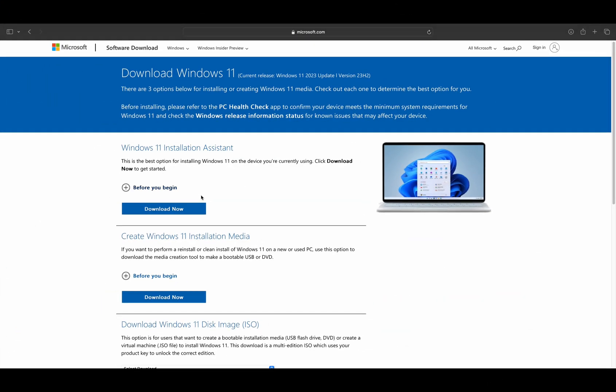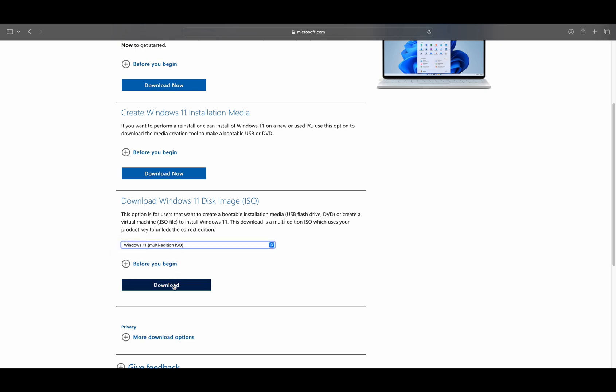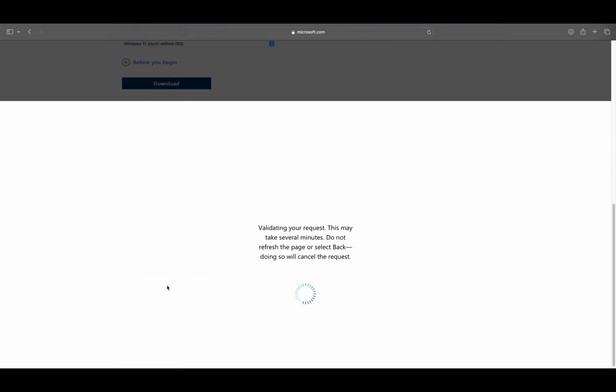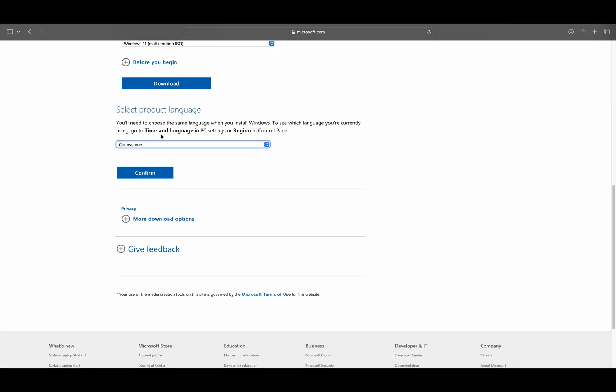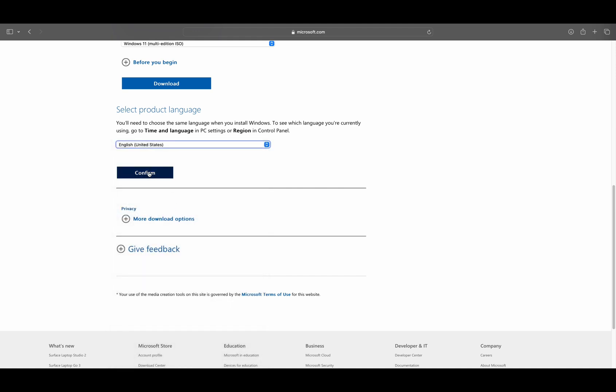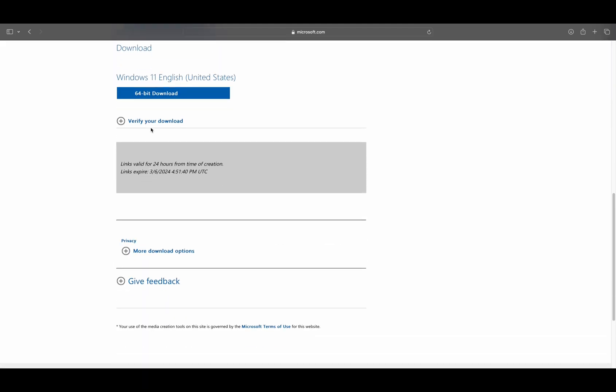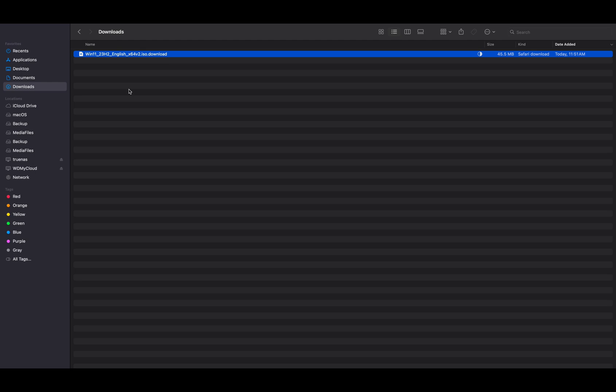First, you need to download the Windows 11 ISO from the Microsoft website. The link can be found in the description below. Choose the language that you need and click on confirm. To start the download, click on the 64-bit download button. When the download is completed, you will find the ISO file in your downloads folder.